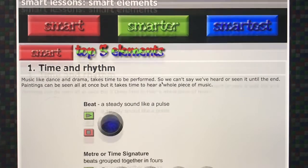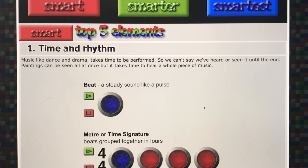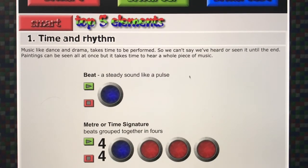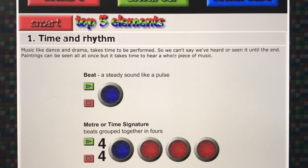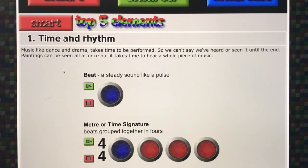The first of the top five elements is time and rhythm — things to do with time. Music, dance and drama take time to perform and time to listen to. You can't really say you've heard a piece of music until you've heard the whole piece, just like you can't say you've seen a whole play or film until you've seen the whole thing, because you don't know what's going to happen at the end. Paintings you can see all at once, but you probably want to spend a lot of time looking at the detail. So music is a time-based art form.